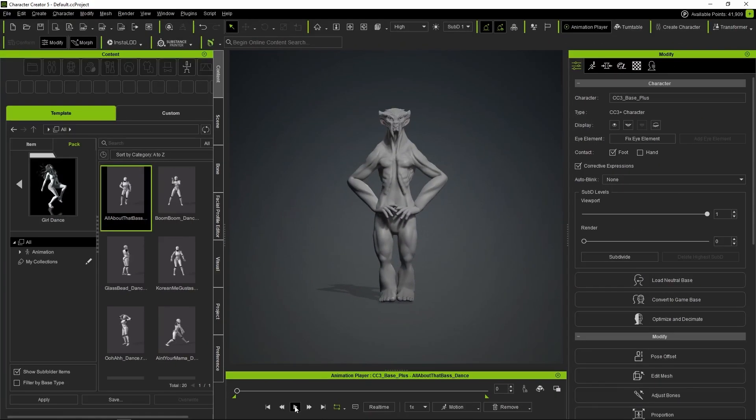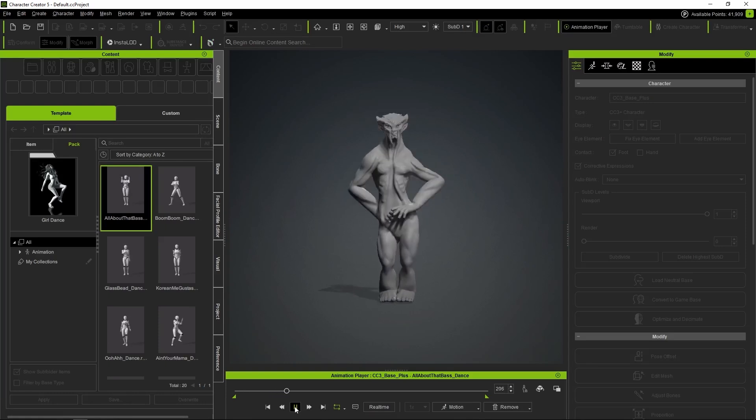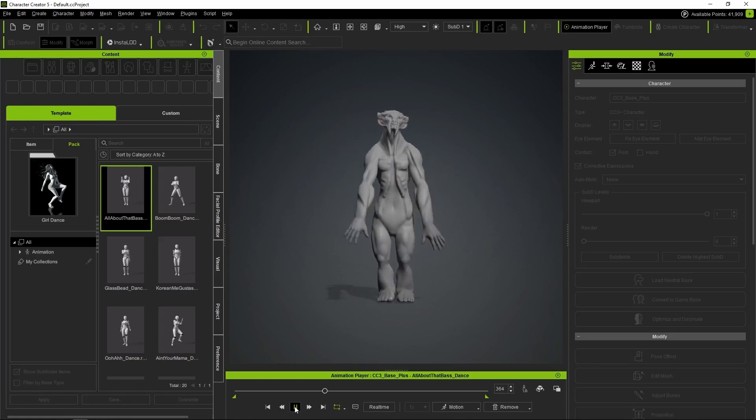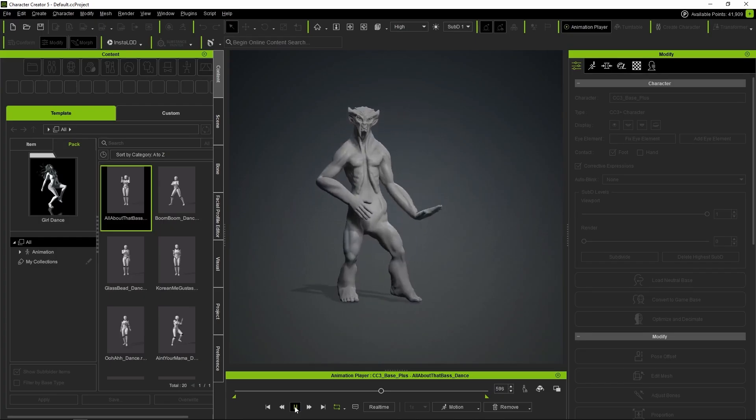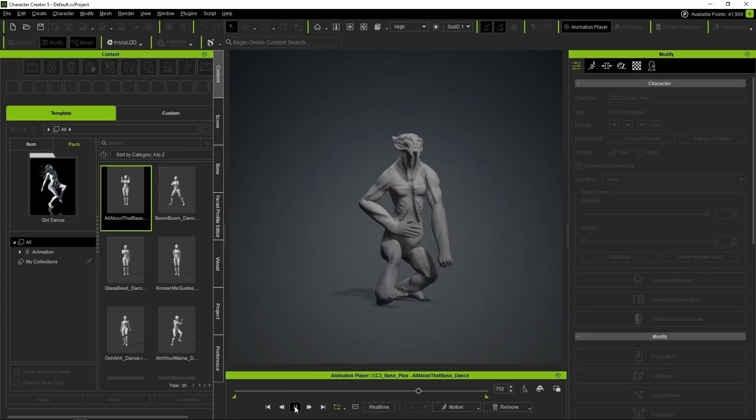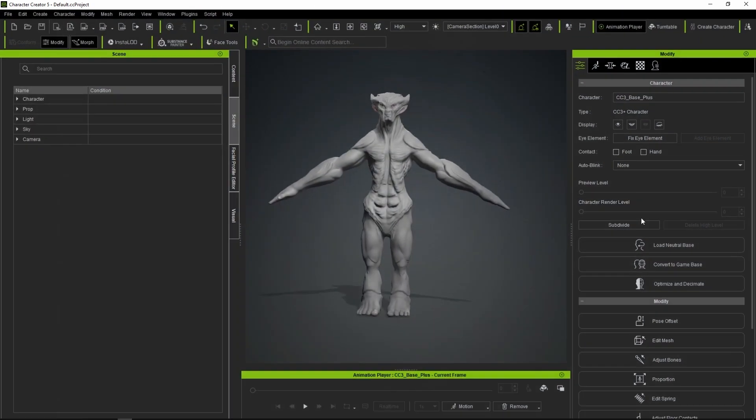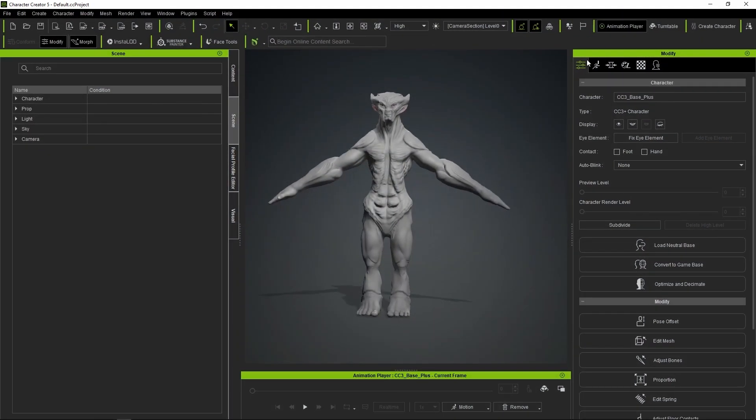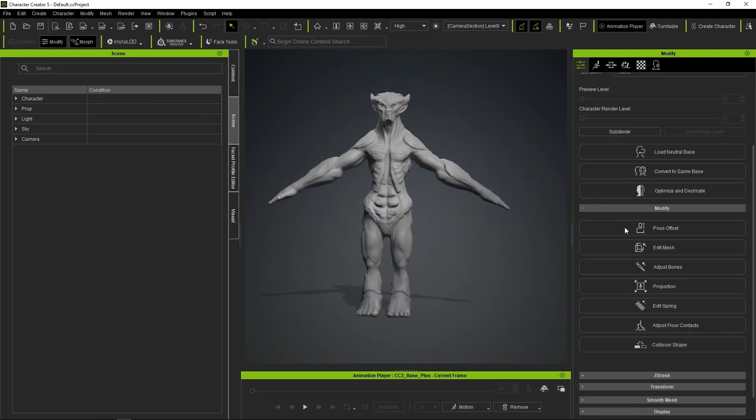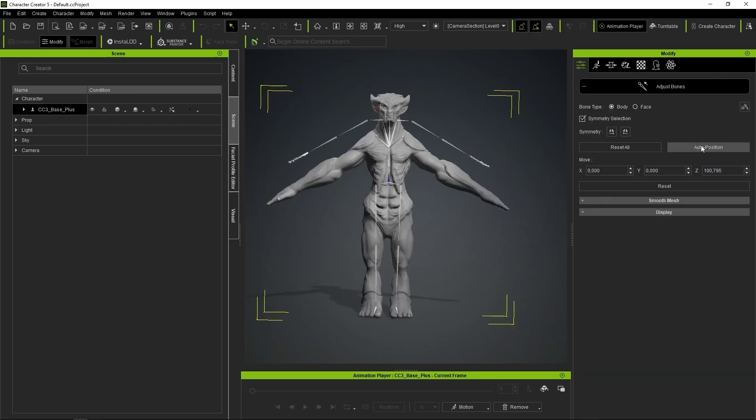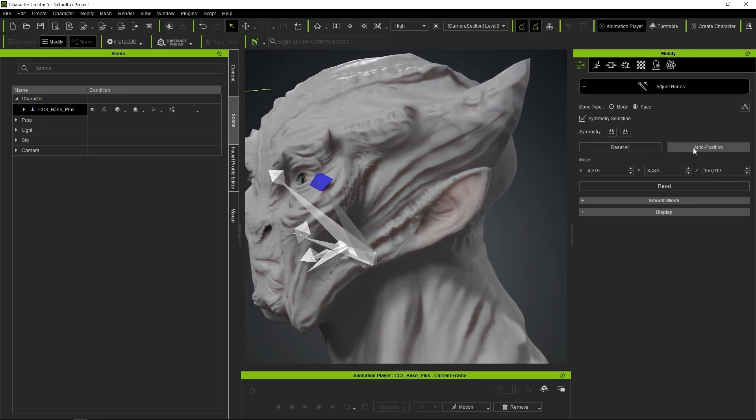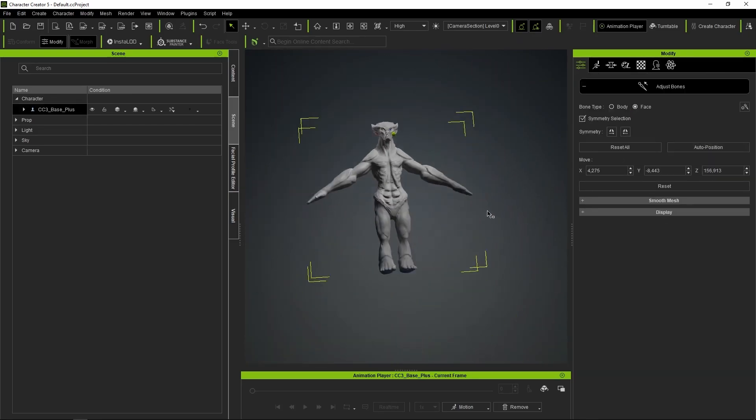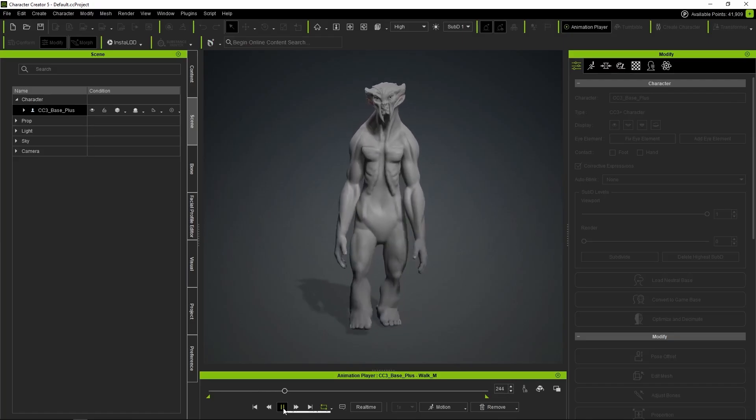If our character doesn't fit the typical human proportions, the skeleton might shift out of place a bit or the animations might not work perfectly because of overly exaggerated proportions. Once again, the solution is super simple. To adjust the skeleton to our character's body, just press the adjust bones button, enable symmetry, and do an automatic adjustment for both the body and the face.